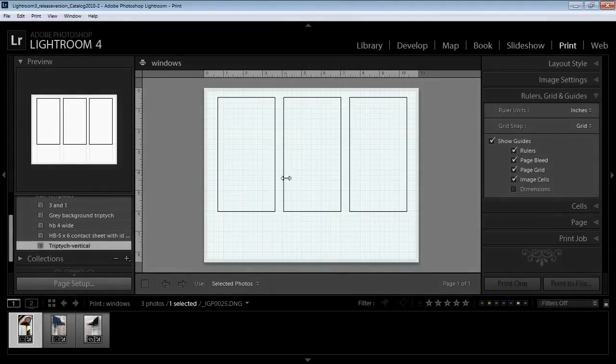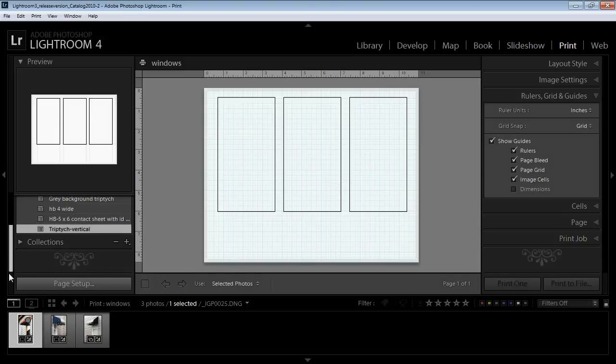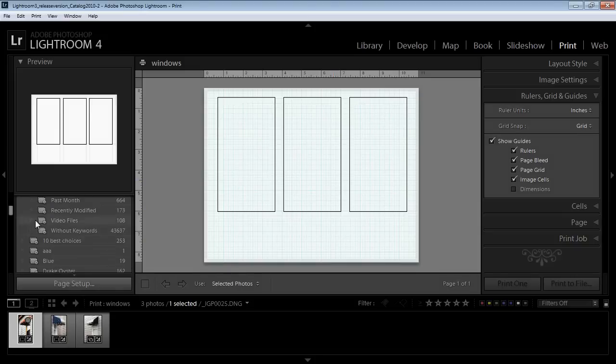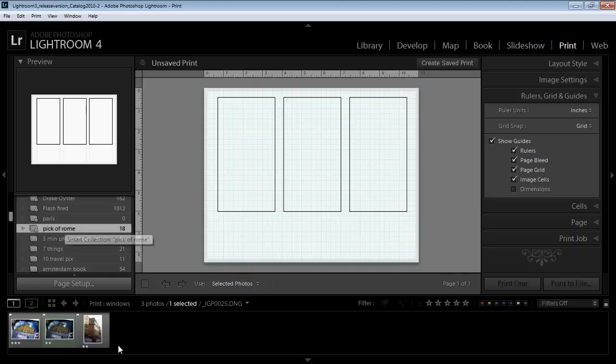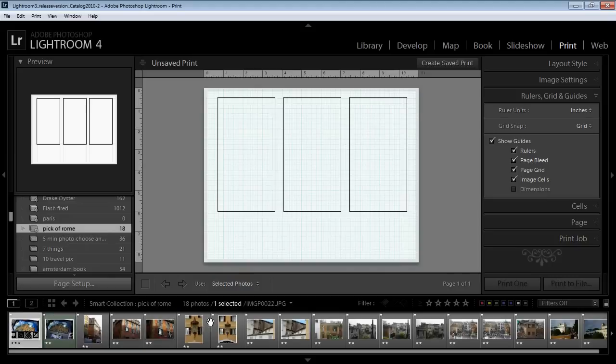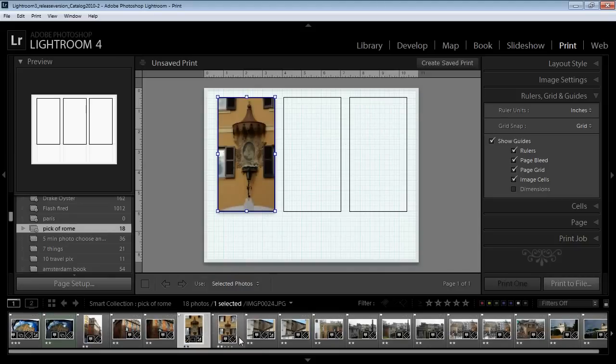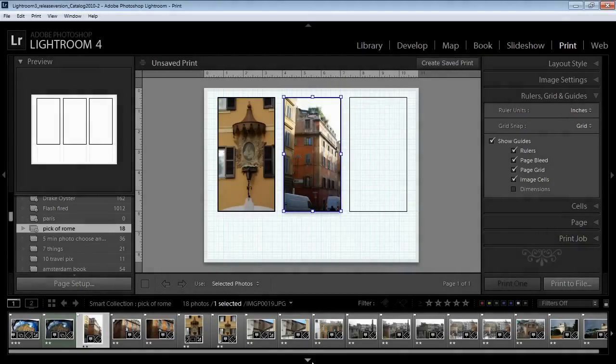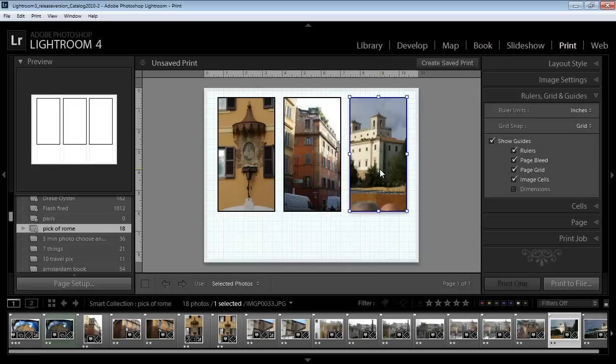Here it is in my User Templates called Triptych Vertical. I can go back to it at any time and use it with any collection inside Lightroom. So let's go and get a different collection. Let's go to Pics of Rome. Here I have some pictures from Rome and I can just drag and drop any of those into this Triptych and we can use it for those images as well, and for any set of images inside Lightroom.